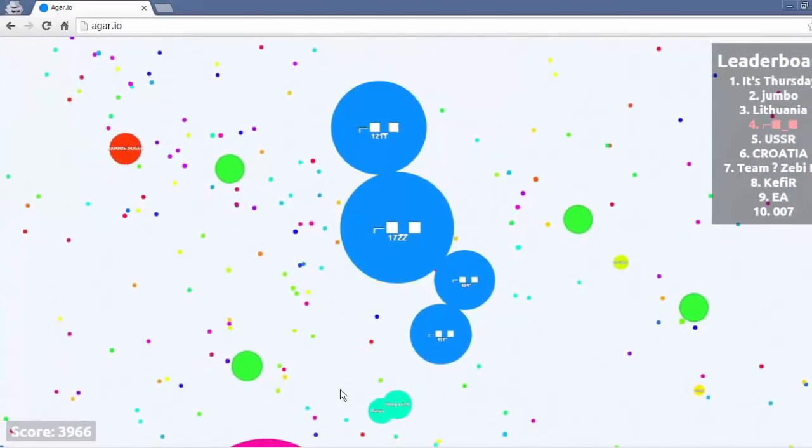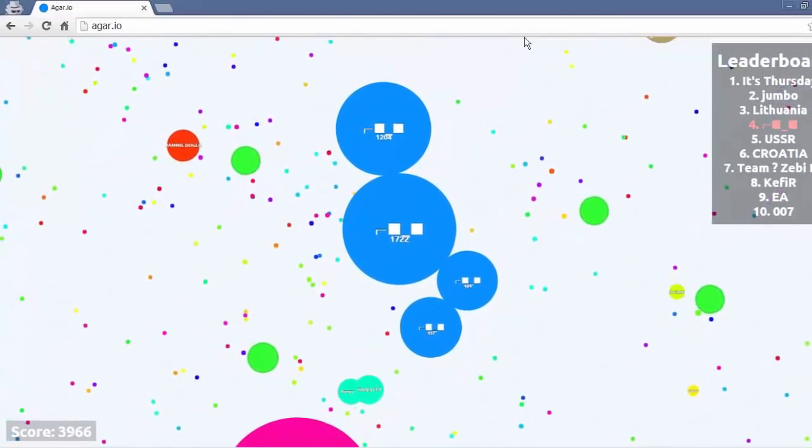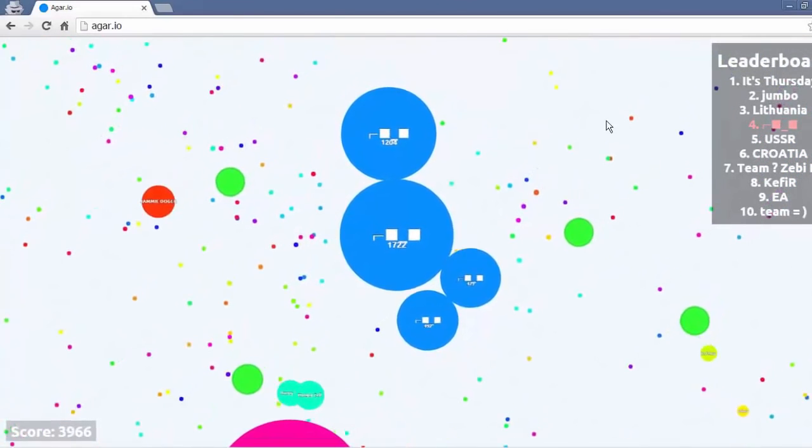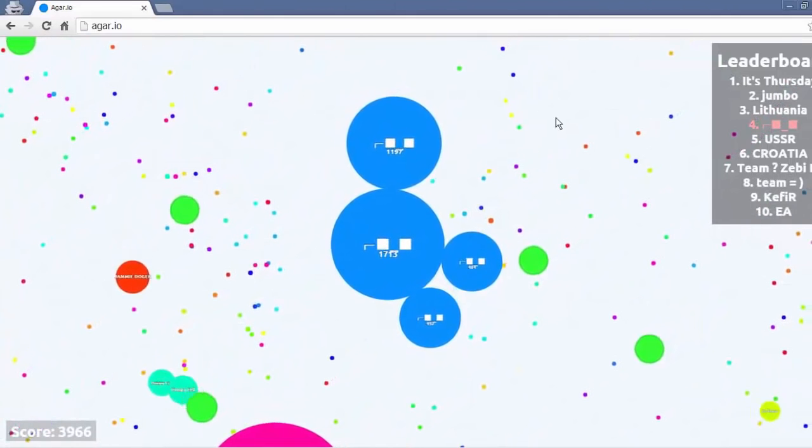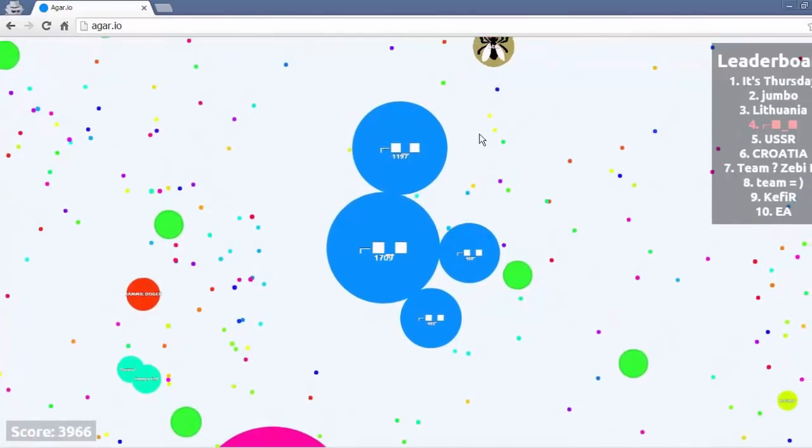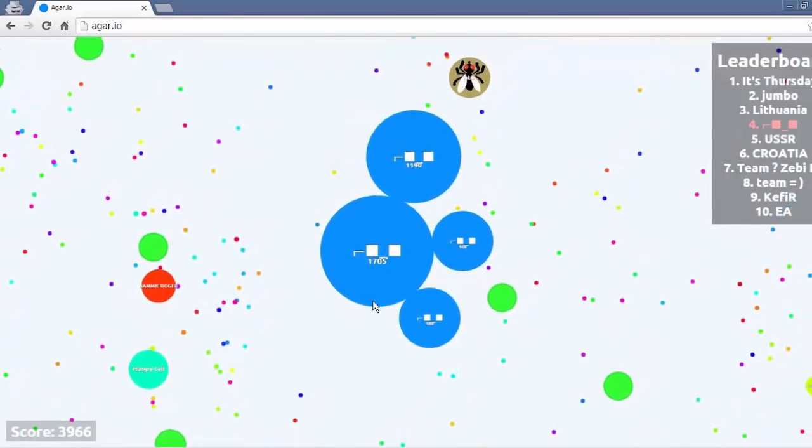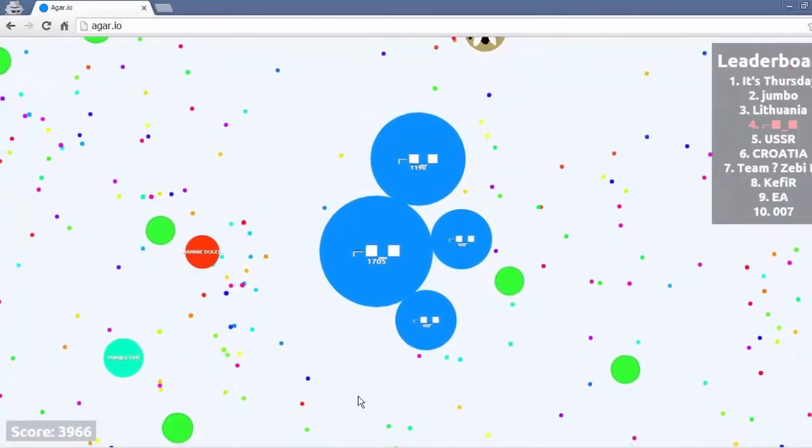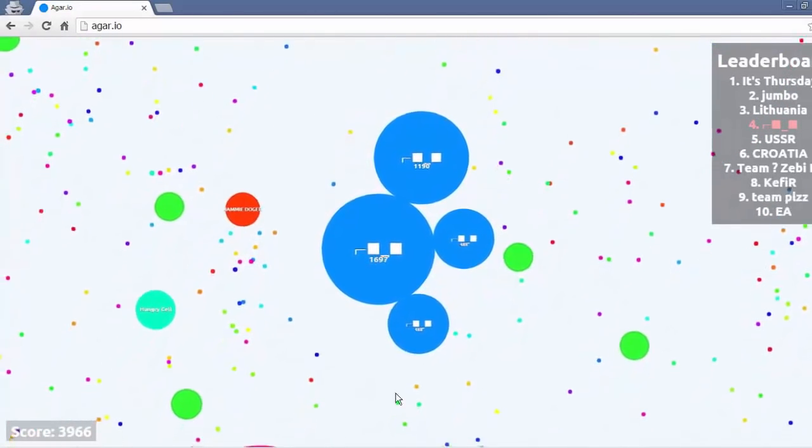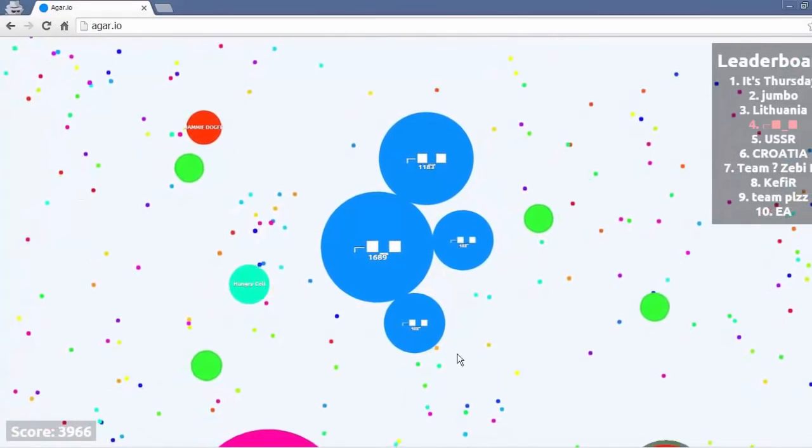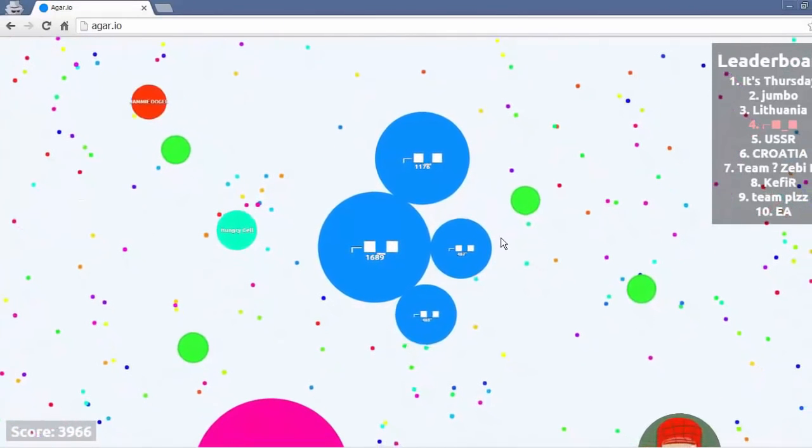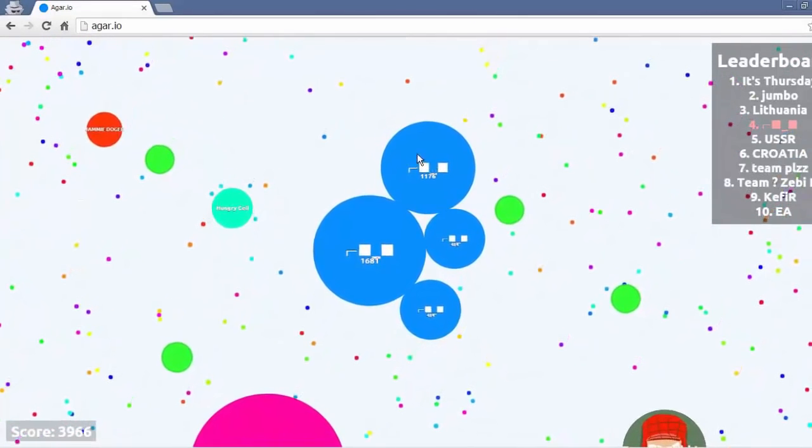So here we are. I'm floating along and I come across a big pink cell. Now I know this big pink cell is It's Thursday. I've had a couple of run-ins with him before. I'm out for revenge. So I'm trying to tempt him up. I'm like come up here buddy. Look I'm split.